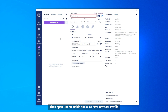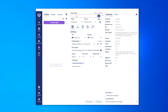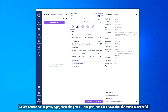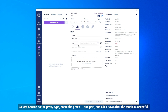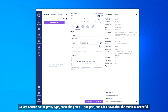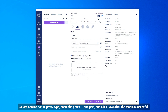Then open Undetectable and click New Browser Profile. Select SOCKS5 as the proxy type, paste the proxy IP and port, and click Save after the test is successful.